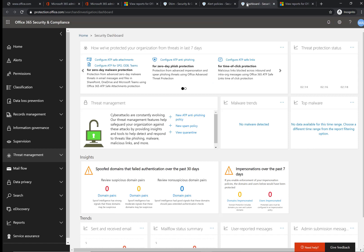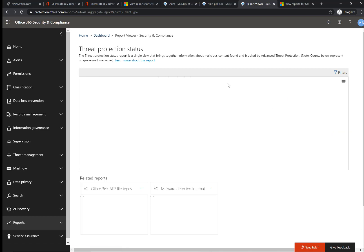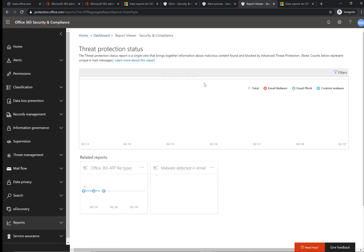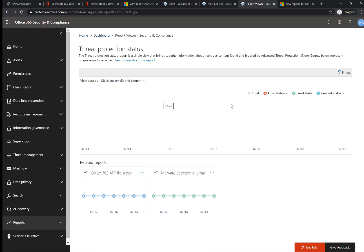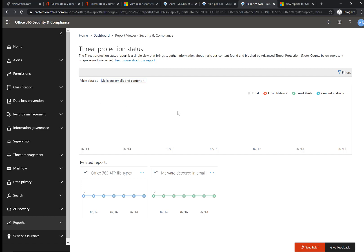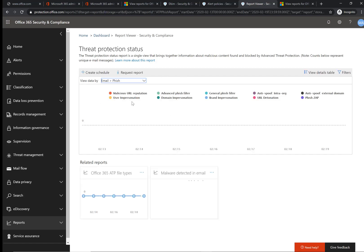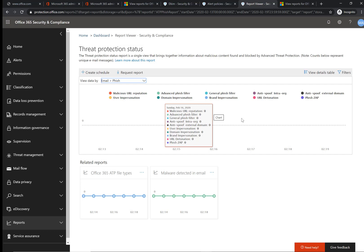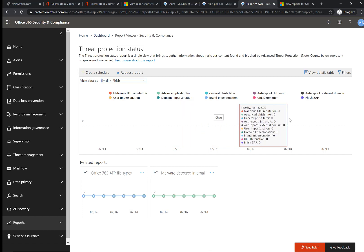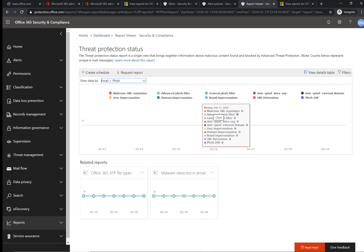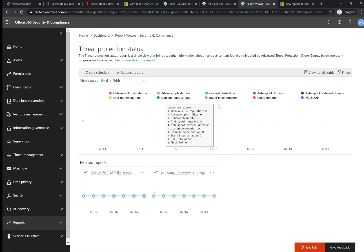I wanted to show you some new features they recently introduced. If you go into the Threat Protection Status, you'll see the ability to filter through — this is a test tenant so there's no data, but I want to show you the data points you can drill into. You have malicious emails and content, and you can granularly define what you want to look at. You can create a schedule for a report sent to you periodically, which helps you understand what kinds of threats are coming in to refine policies and end-user protection and training.